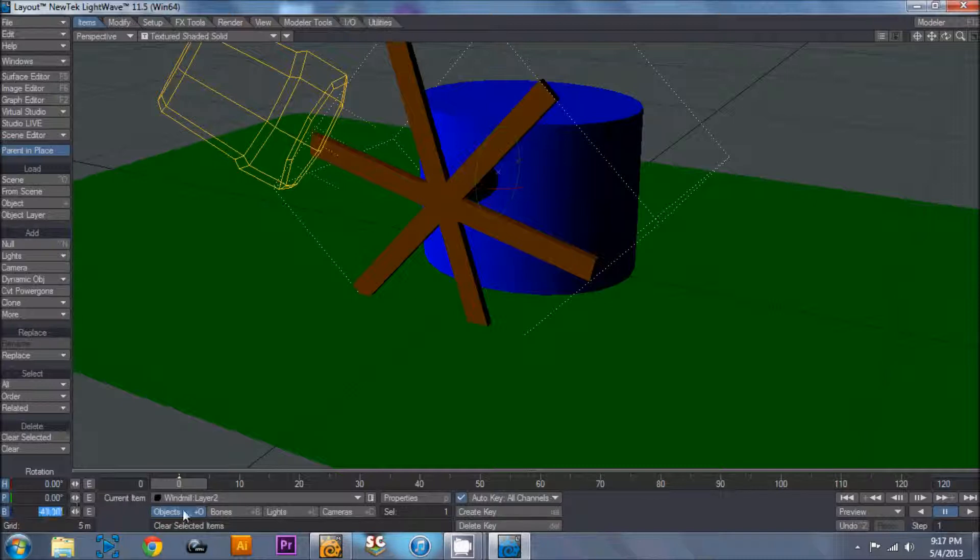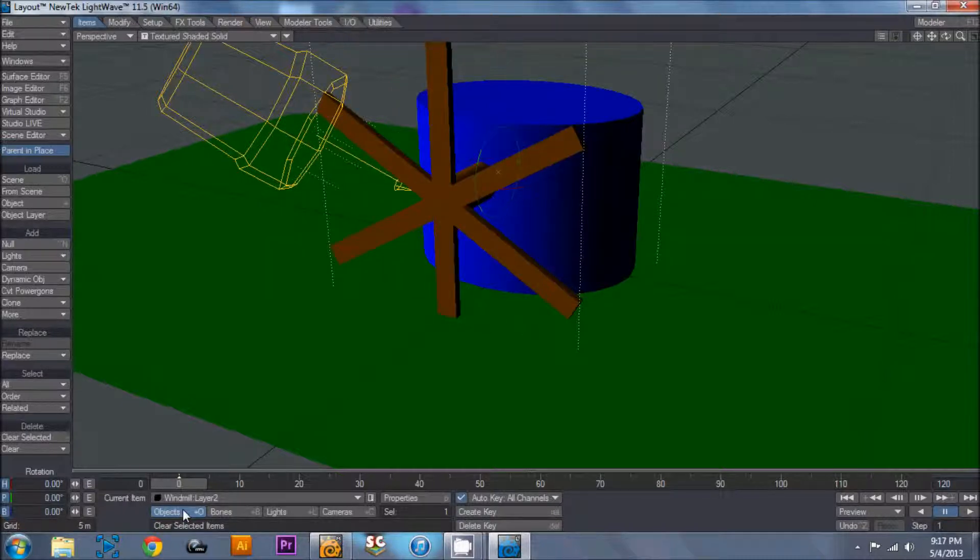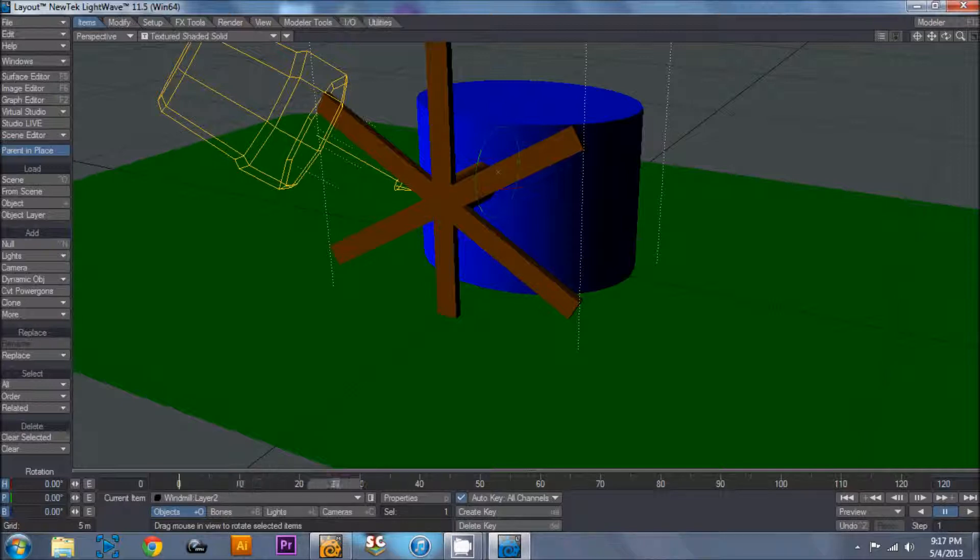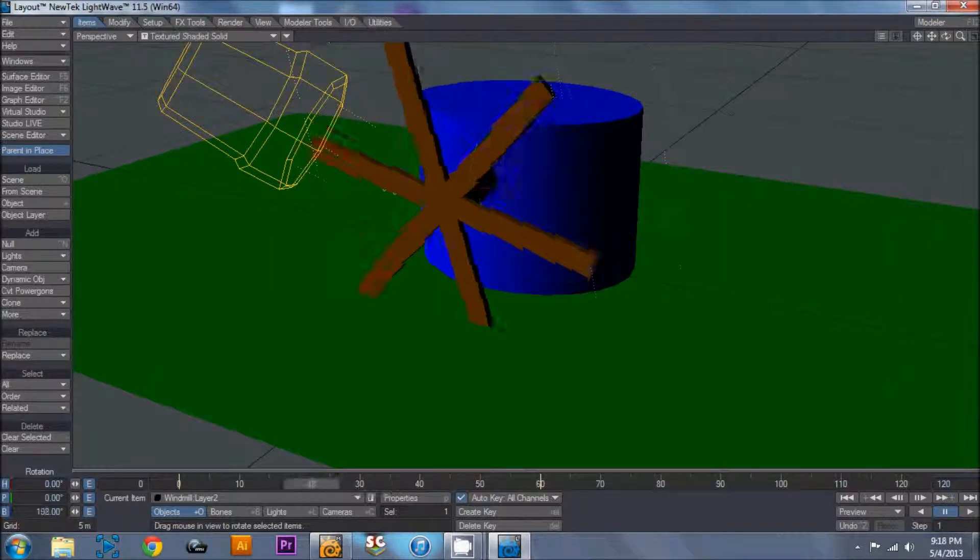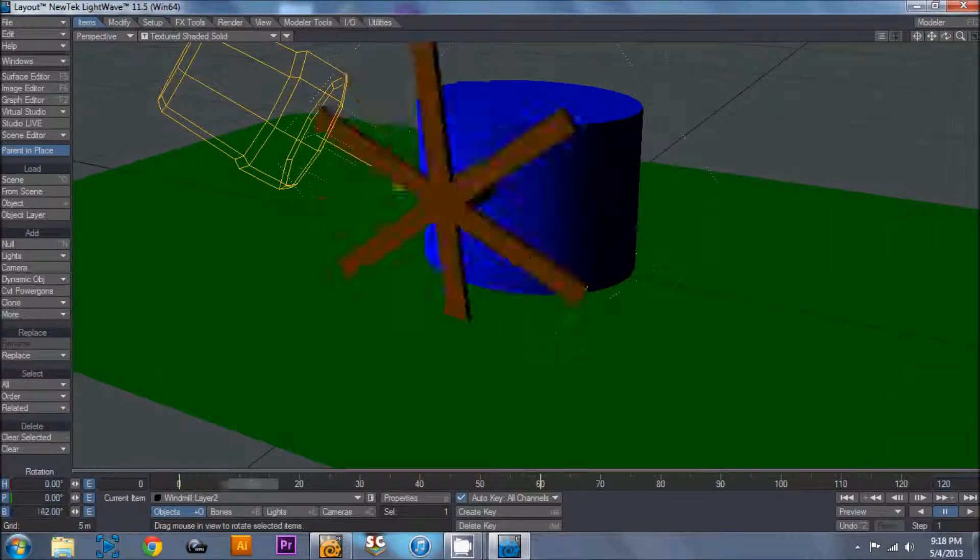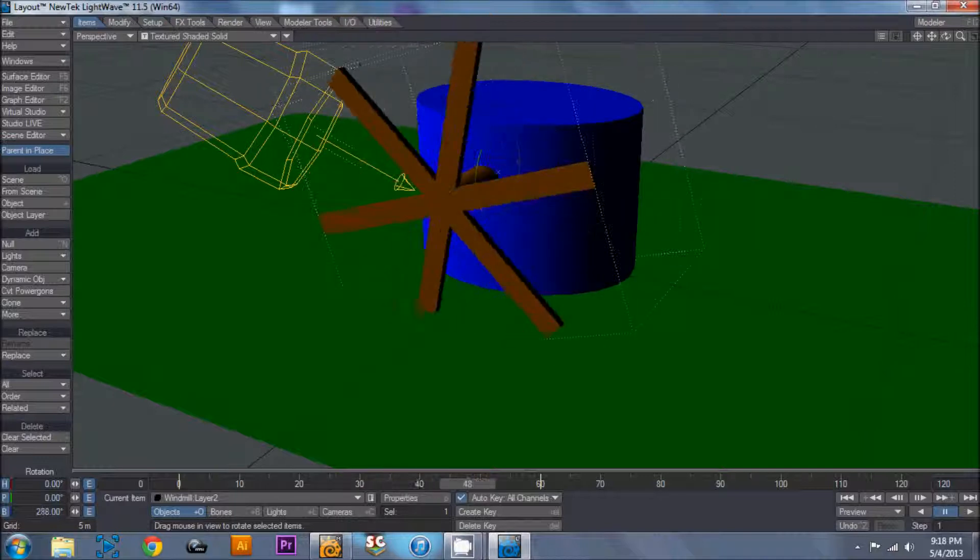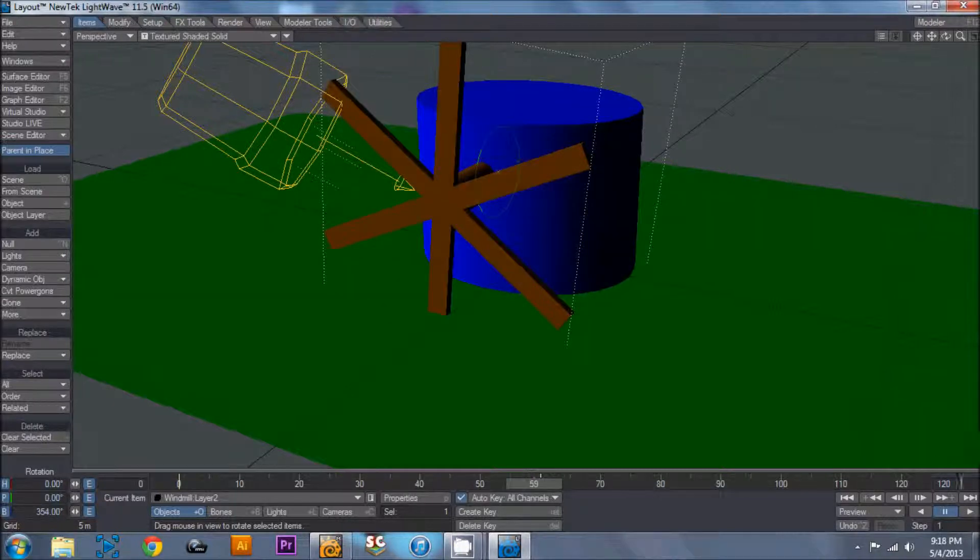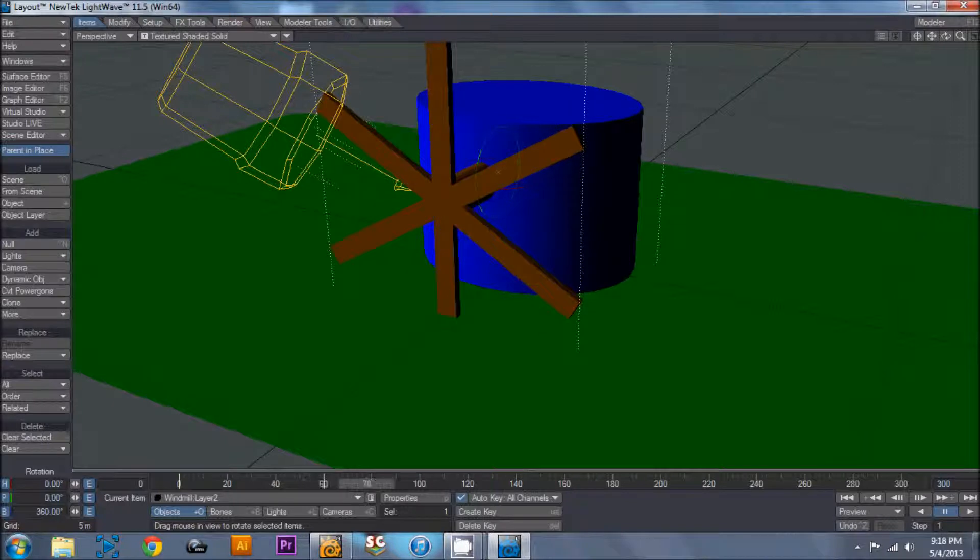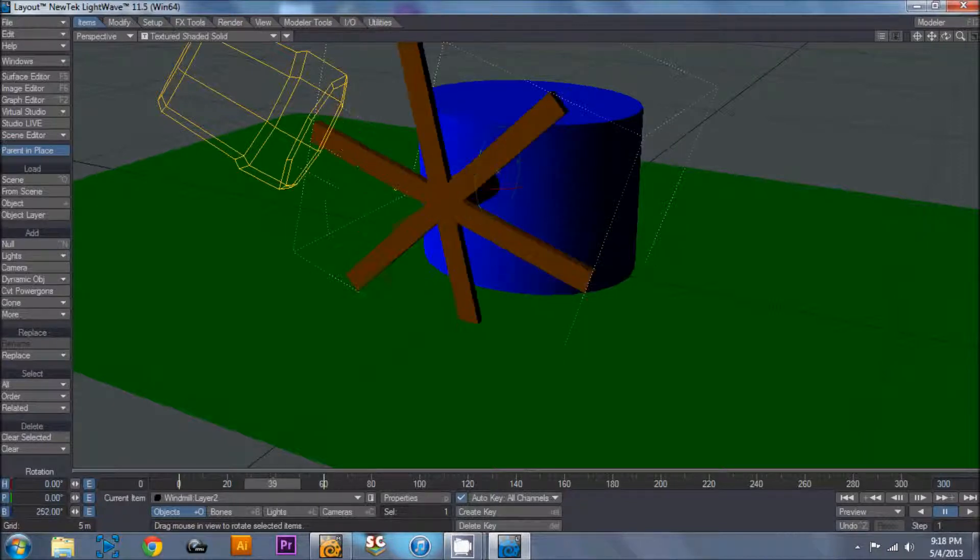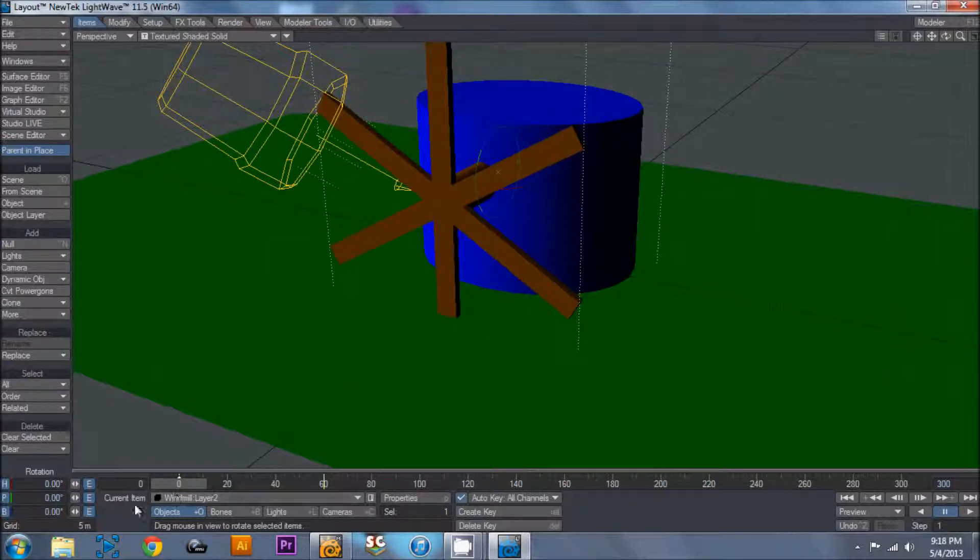But we want to set our starting keyframe. So zero. And then we'll come out to 60. And set our second keyframe. And I'm going to say every two seconds, it does one full rotation. So one awkward, but full rotation. And then I'm going to pop this up to 300. And now we're going to do what we need to do to keep this going for the full 300 frames. Because at this point it stops.